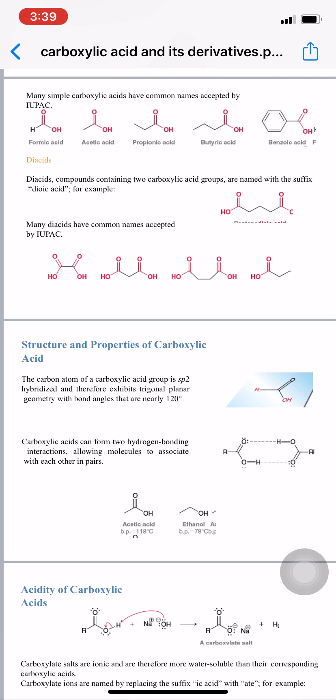Now, the structures and properties of carboxylic acid. The carbon atom of the carboxylic acid group is sp2 hybridized and therefore exhibits trigonal planar geometry with bond angles of nearly 120 degrees. Carboxylic acids can form two hydrogen bonding interactions.